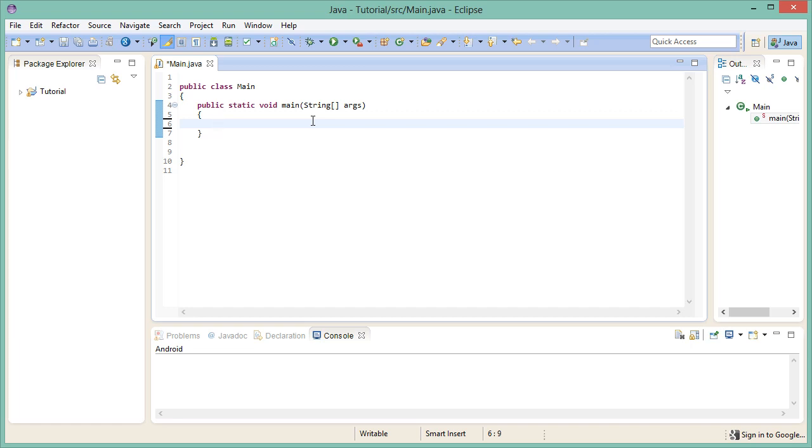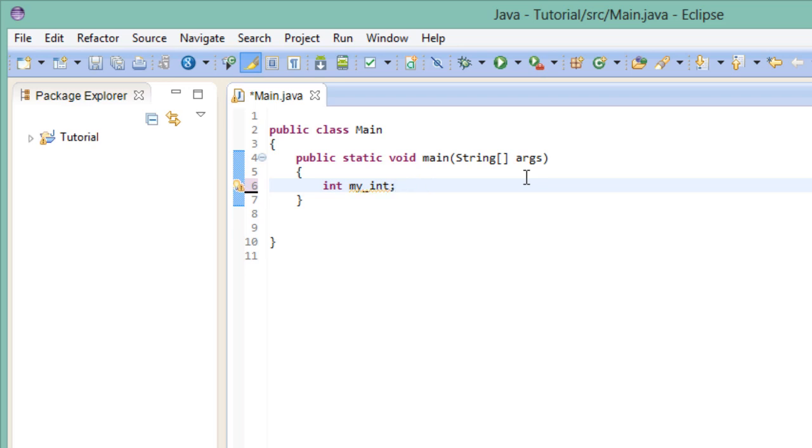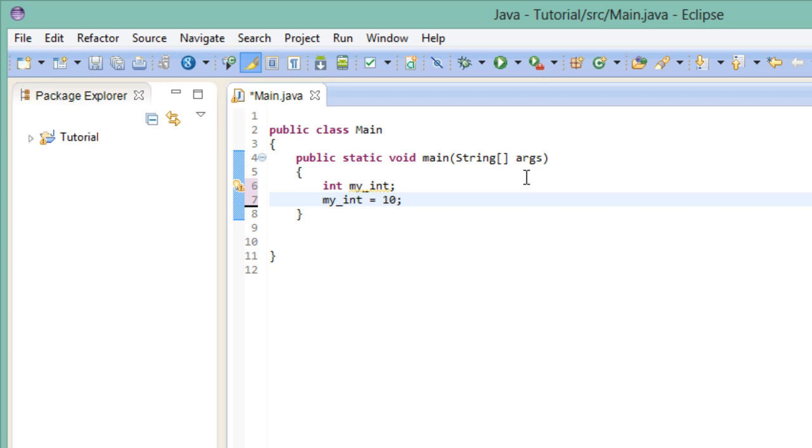Whenever we create a variable, we don't have to initialize it right away. Previously, we created variables like this. We are not forced to do that. It's perfectly fine to declare the variable first, like this, and then assign a value to it later. Like this.